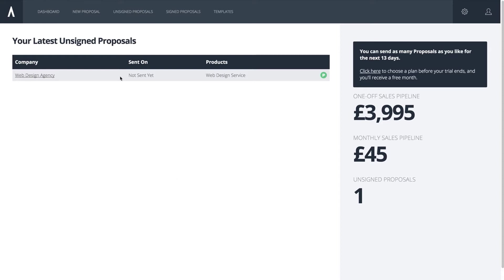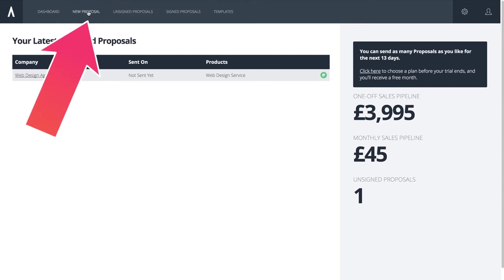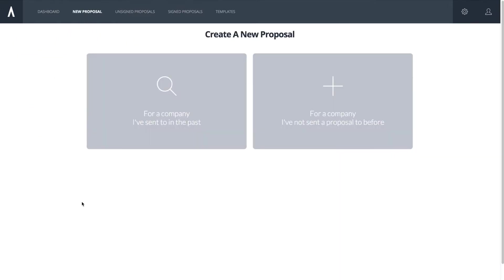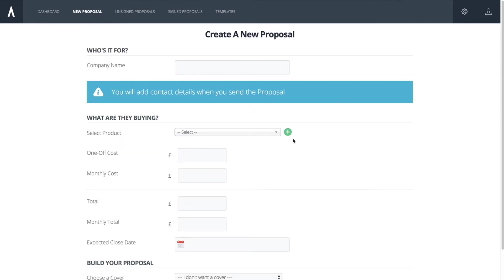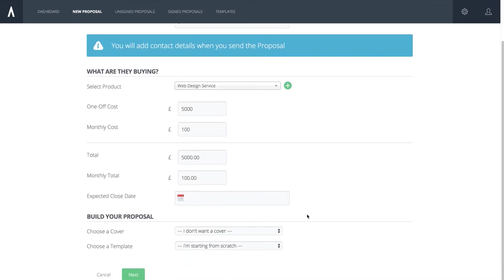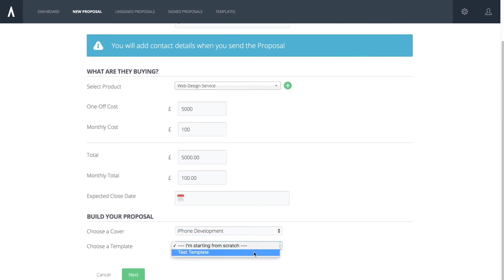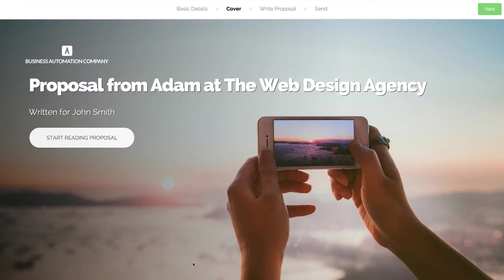To create a proposal, click New Proposal in the menu bar. You won't have sent to anyone before, so click for a new contact. Now type in the company name and choose the products and pricing so that your pipeline stays accurate. Then select your cover and your template and click Next.